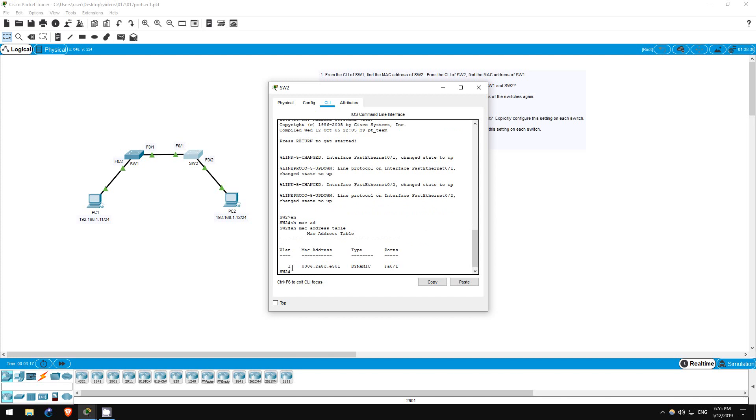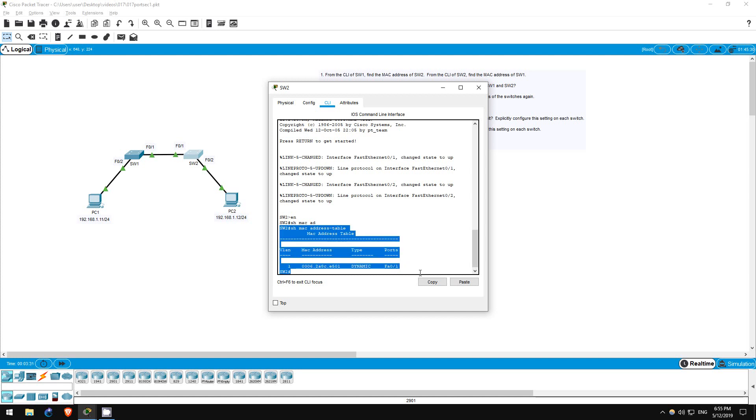Now this here is the MAC address of switch 1, learned dynamically on the FastEthernet01 port. Step 2 asks us why the MAC addresses of PC1 and PC2 don't appear in the MAC address table, even though switch 1 and switch 2 appear in each other's tables.